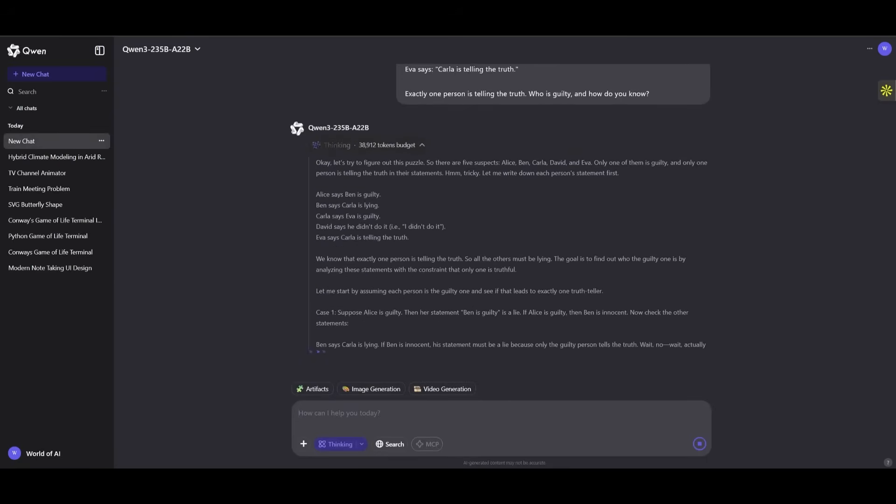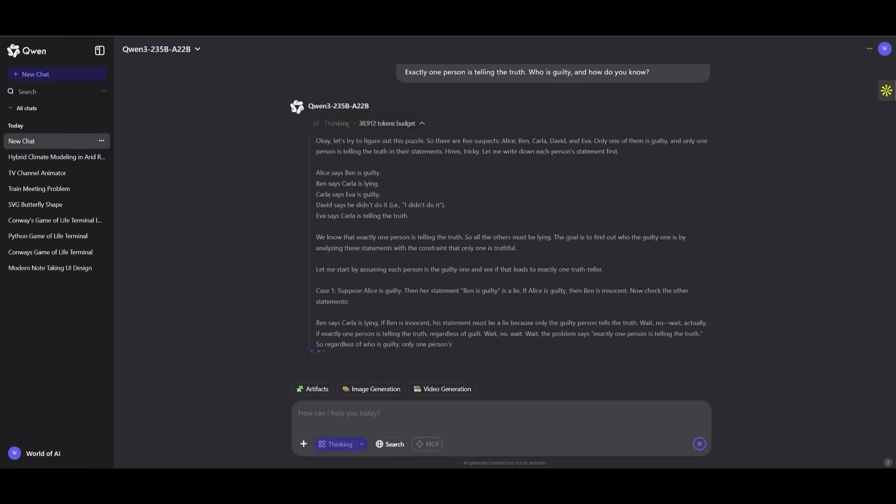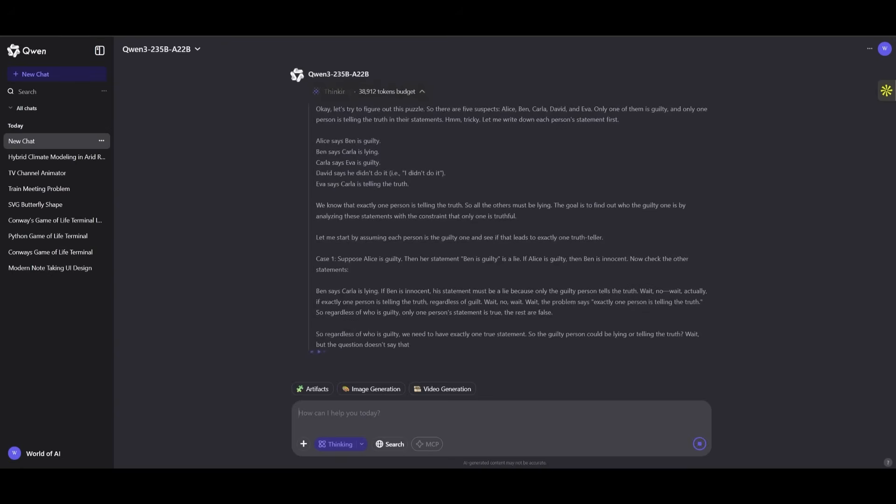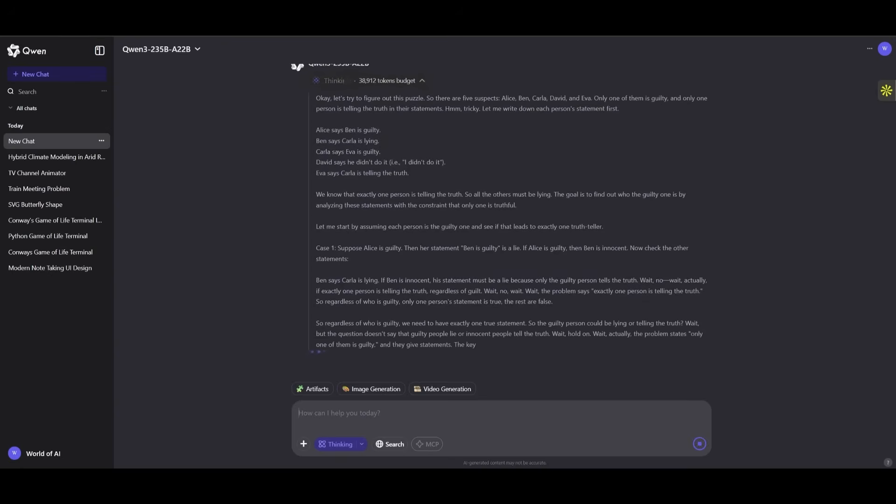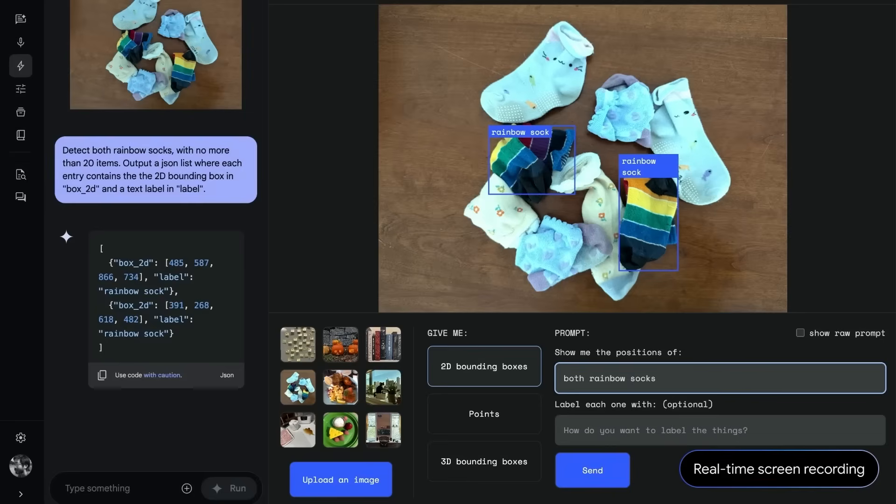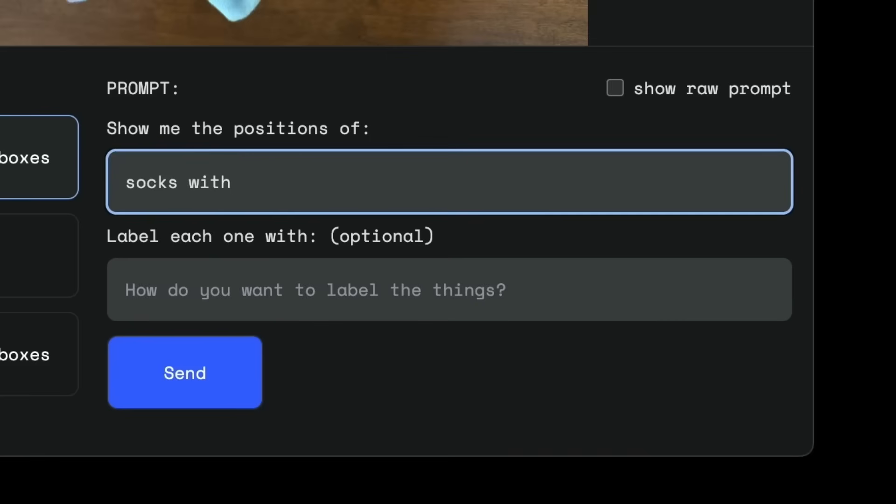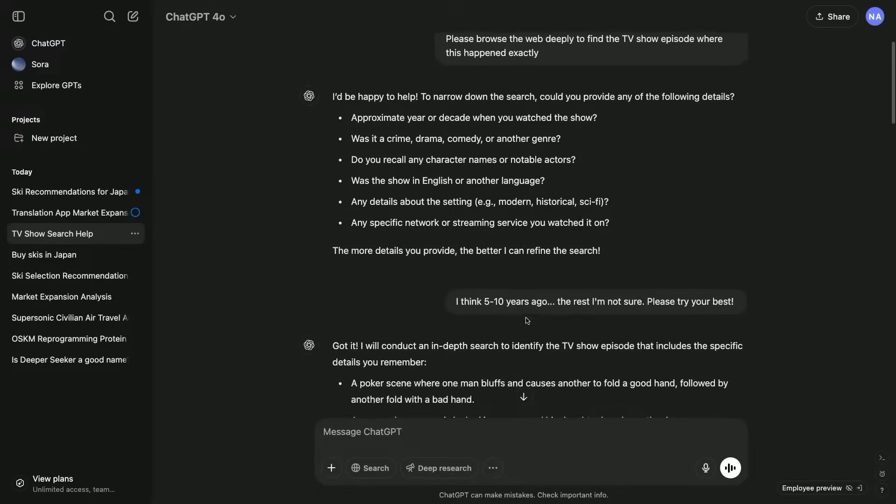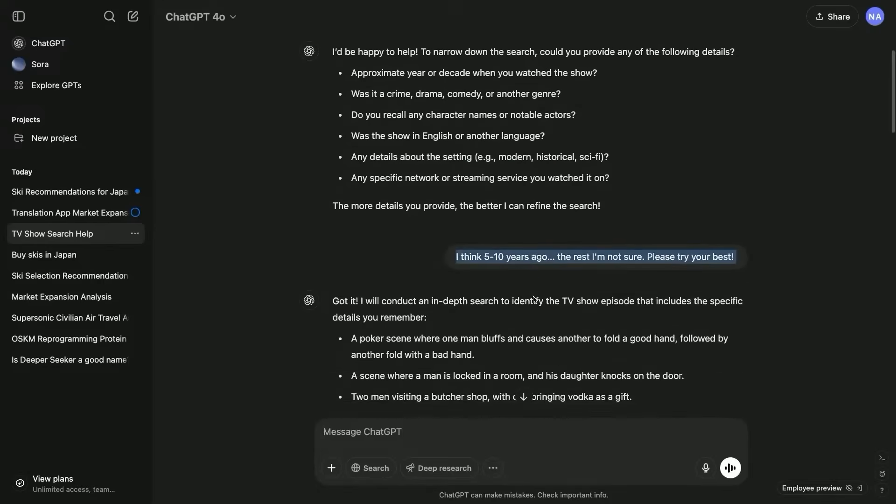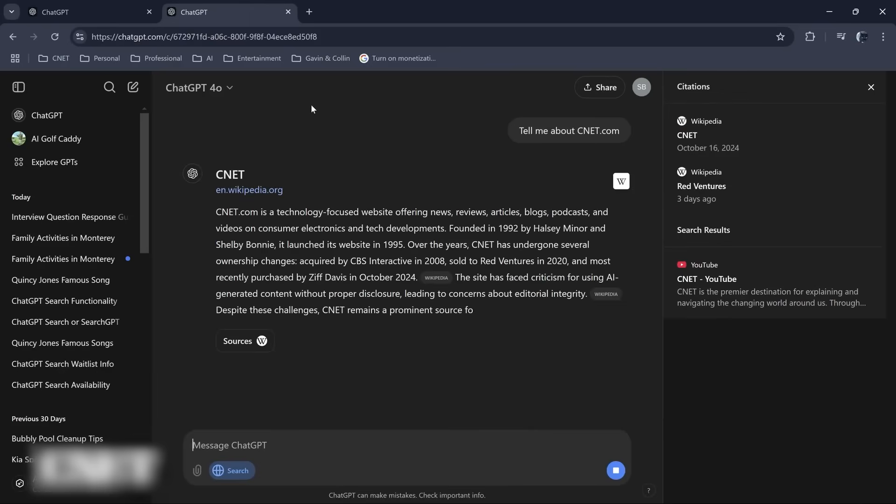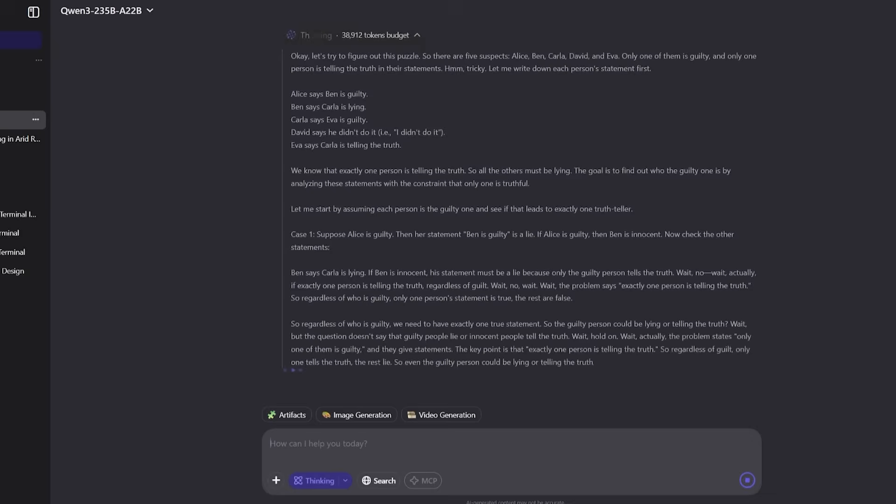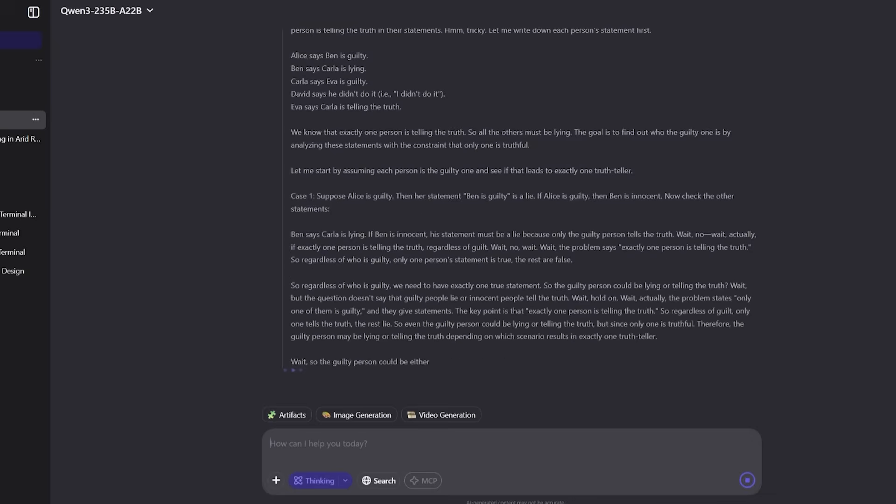and pinpointed the correct culprit - David - flawlessly. In comparison, Gemini 2.5 and even some builds of GPT-4 struggle with multi-path logical puzzles under pressure. But Quen 3 nailed it.